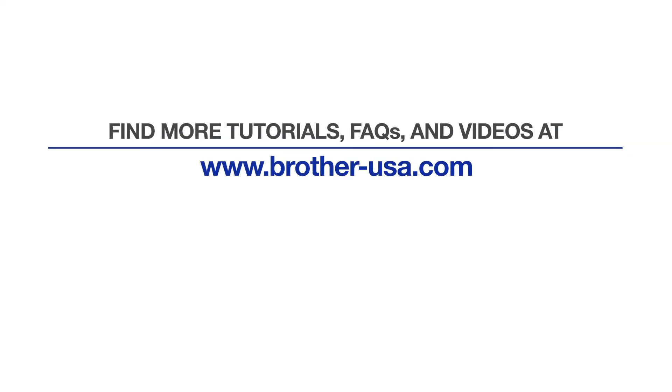For more tutorials, FAQs, and videos, visit us at www.brother-usa.com. Thank you for choosing Brother.